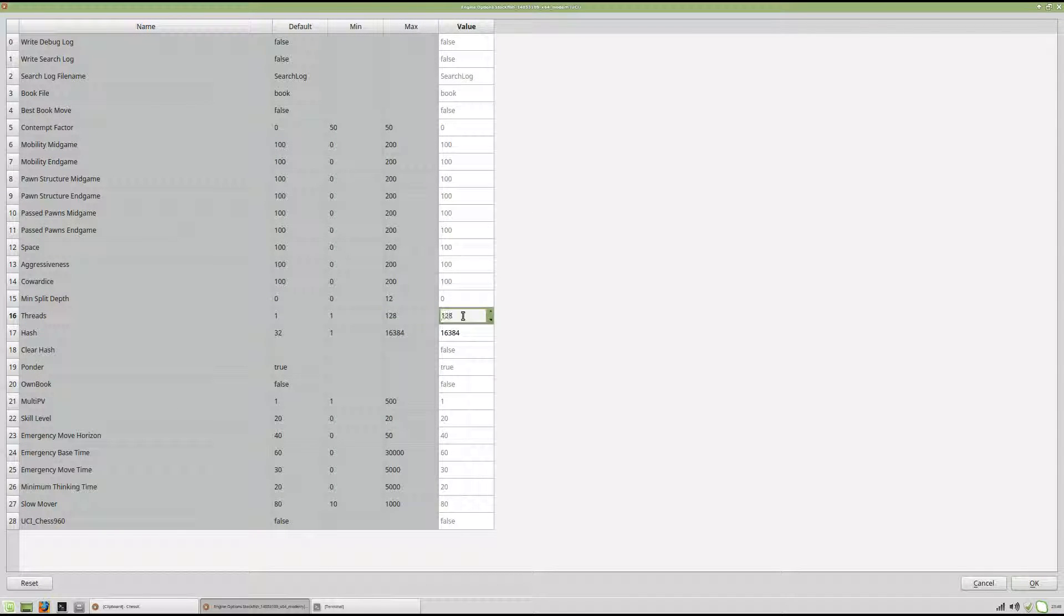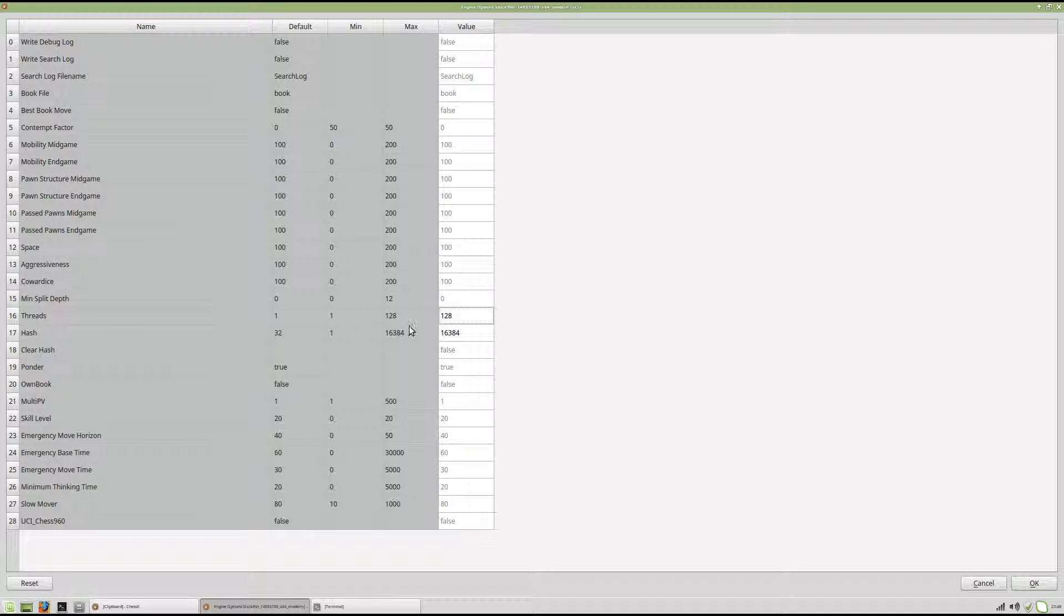Threads, I want 128. Even though my machine doesn't have that many, it will just max out and stop.